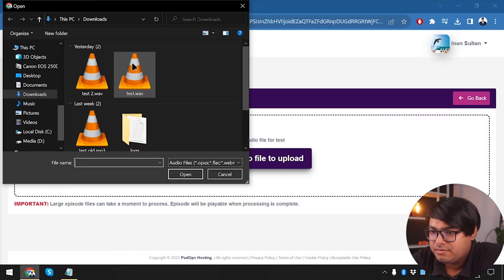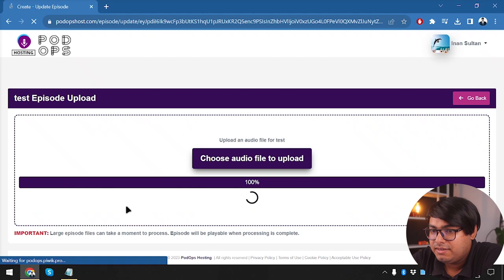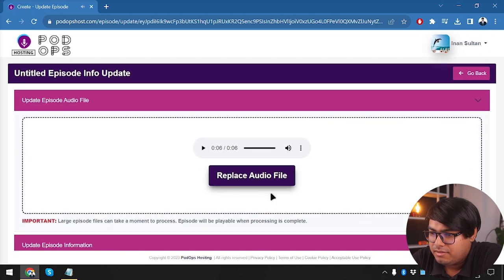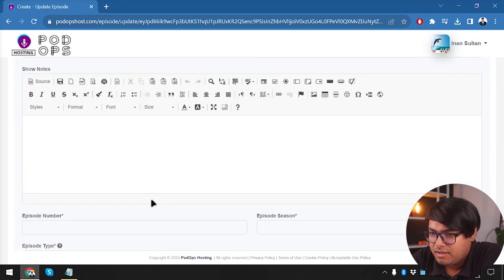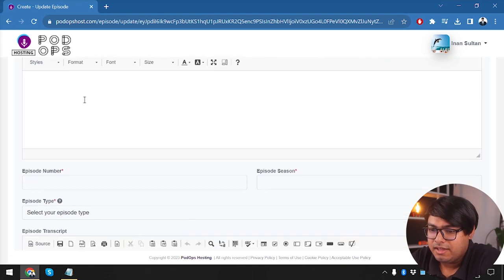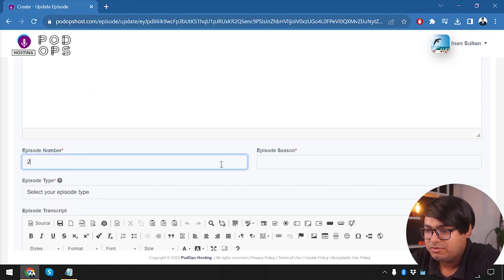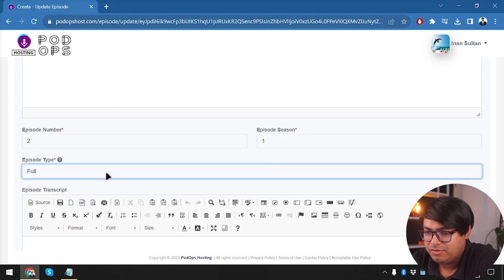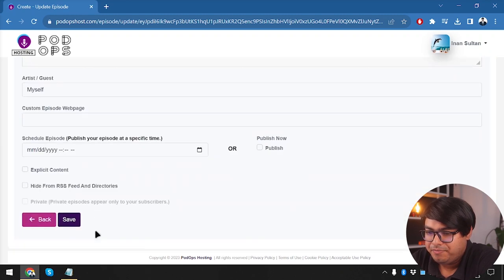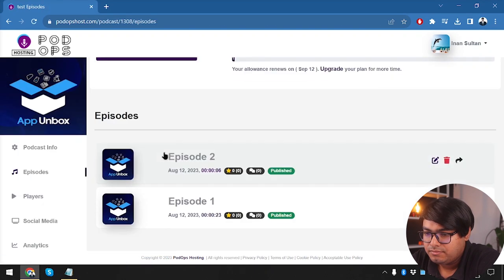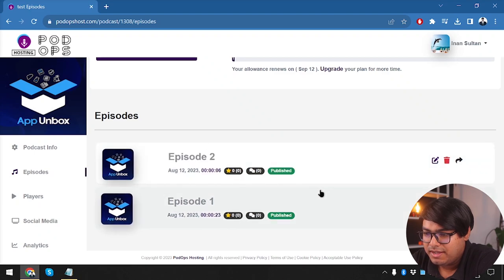This time we've selected a WAV file — it's another audio file. We select episode 2, rename it with a proper title, set episode number 2, season 1, and episode type to trailer. We publish it now and select save. We now have two episodes: episode 1 and episode 2.